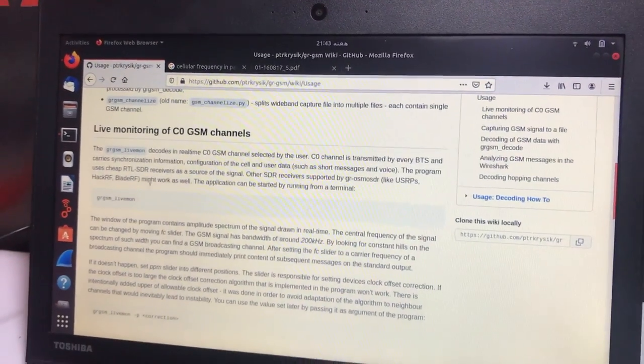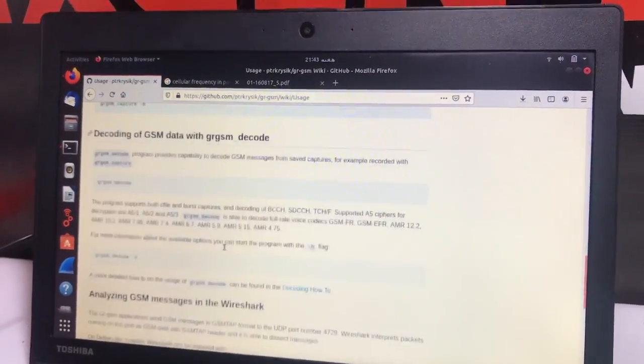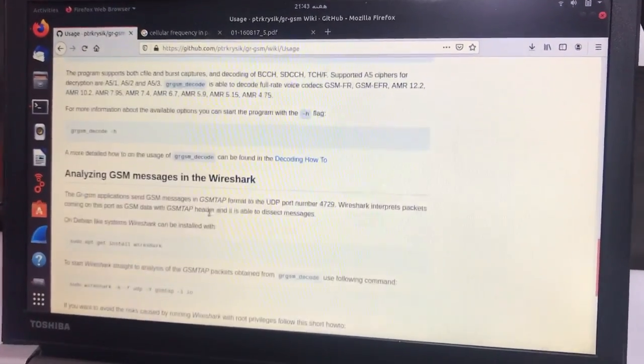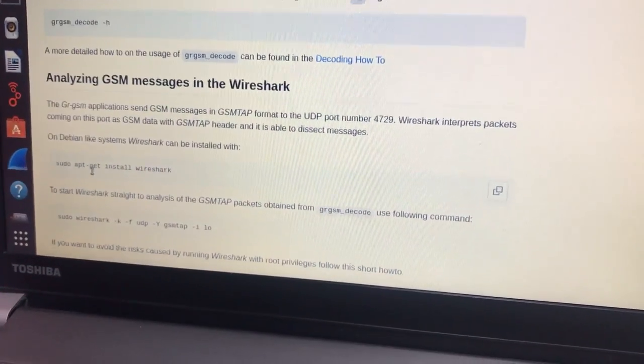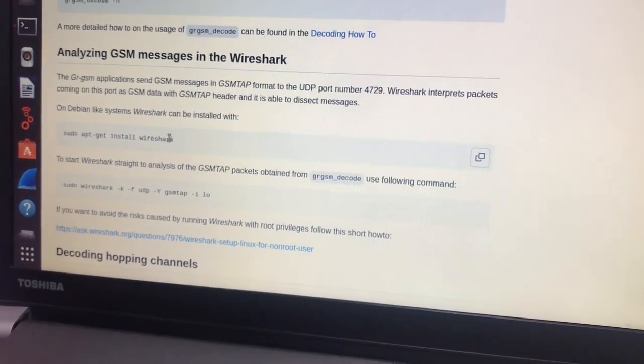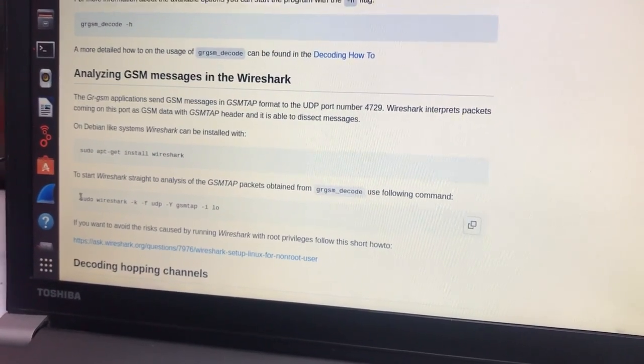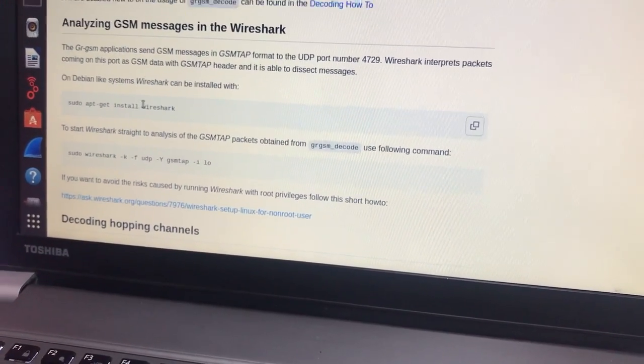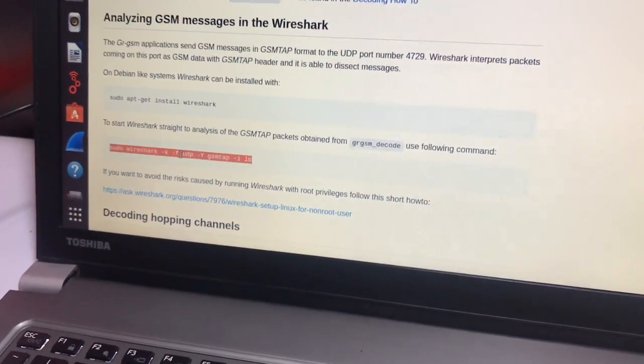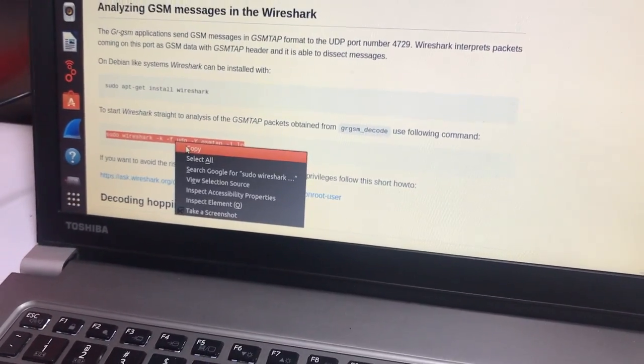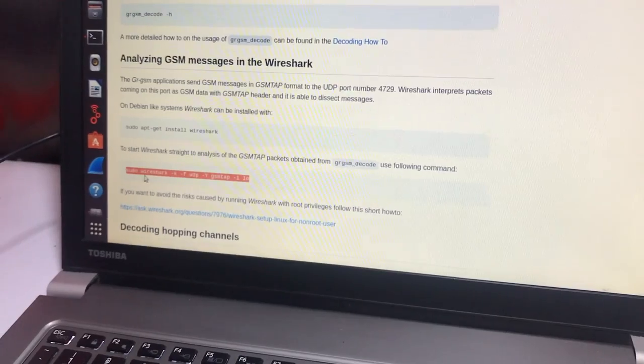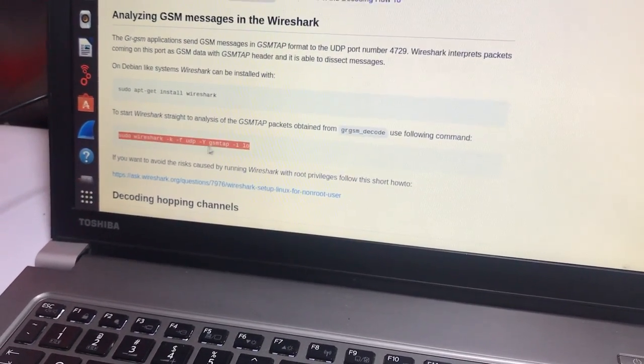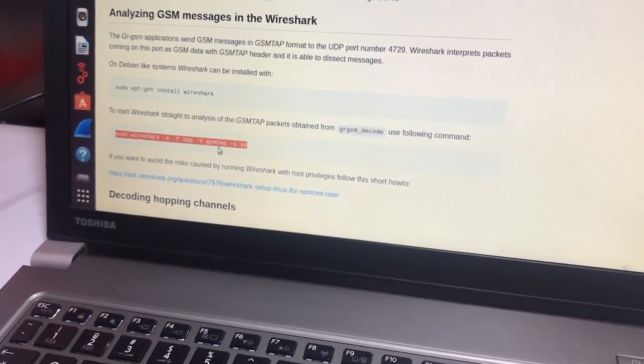You need another tool to analyze this. First you need to run sudo apt-get install wireshark command. I already have it installed, so I will simply copy this command.